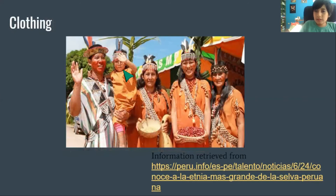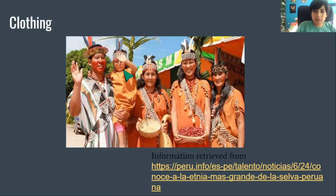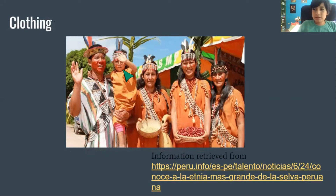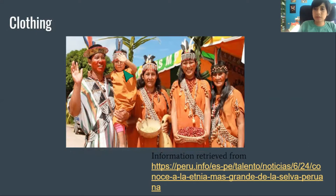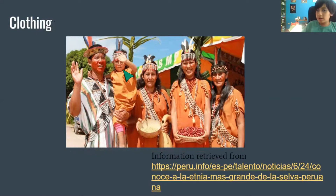Clothing. They use a cloth garment. They are made of large pieces of fabric. Before, they were used only on special occasions.